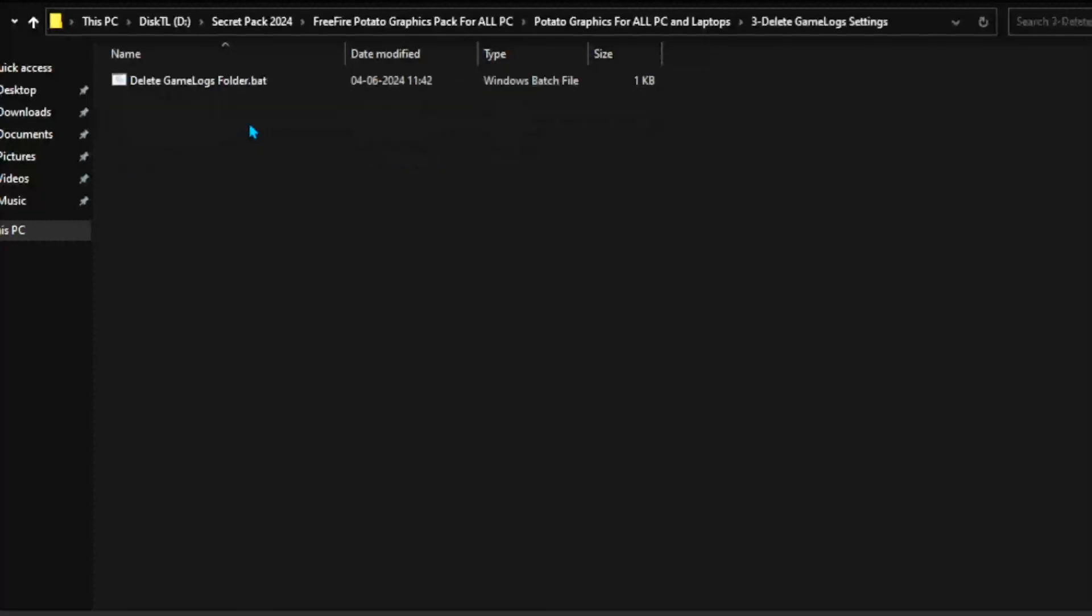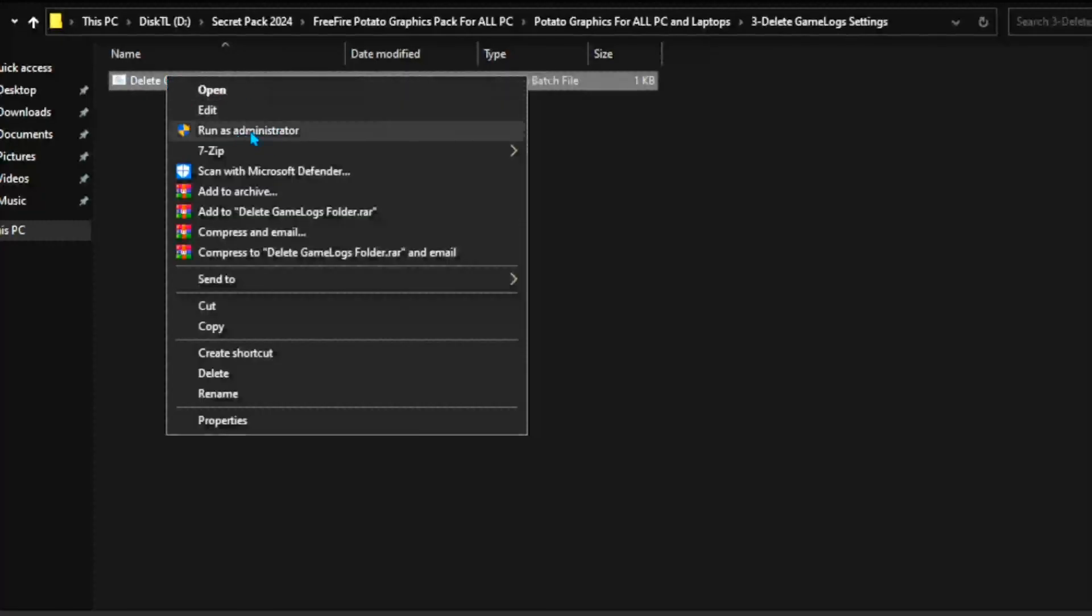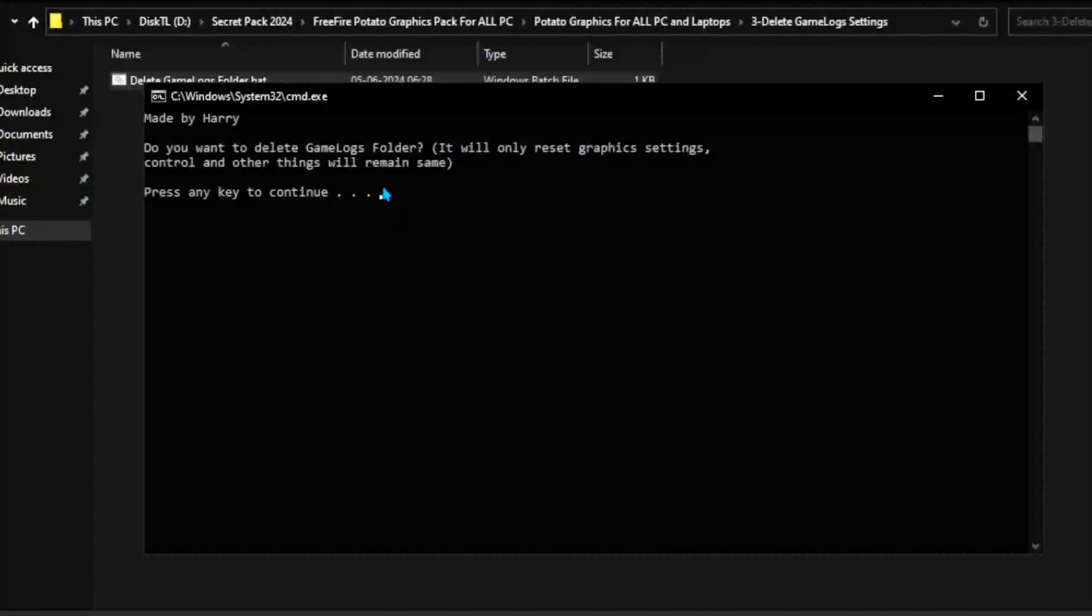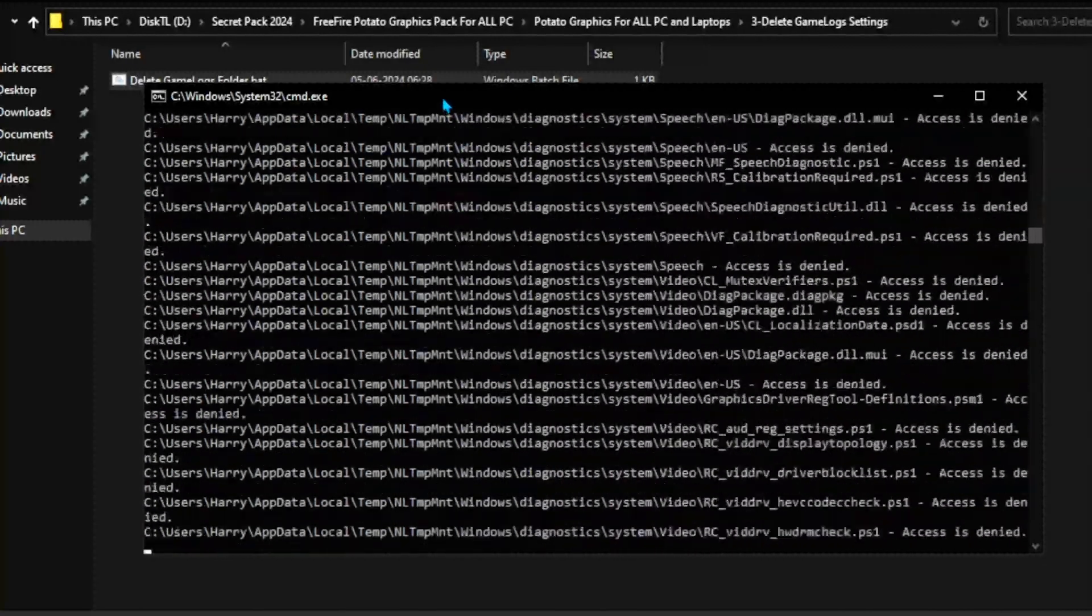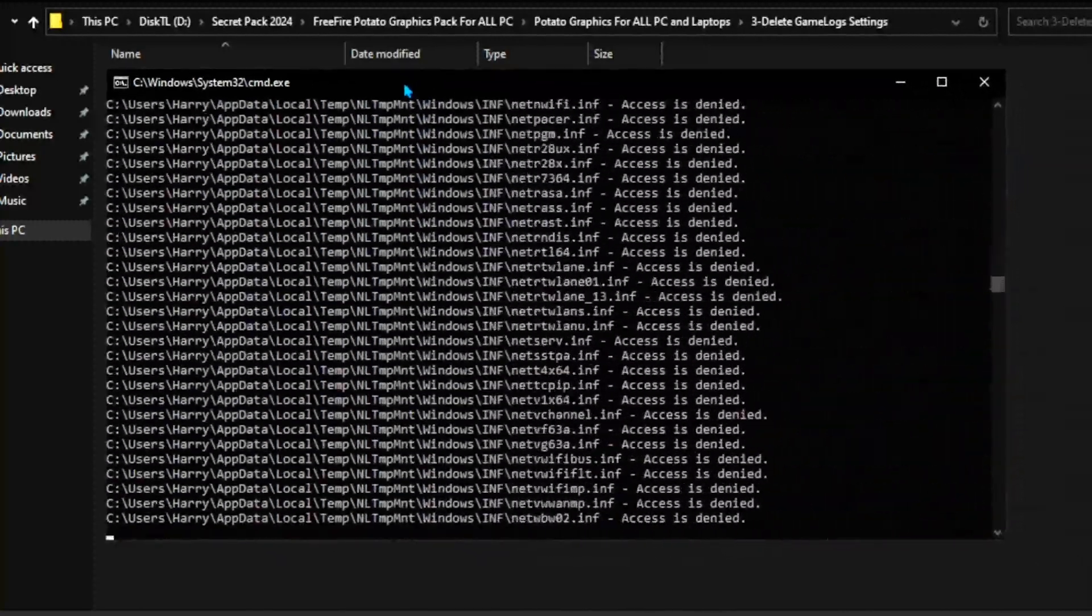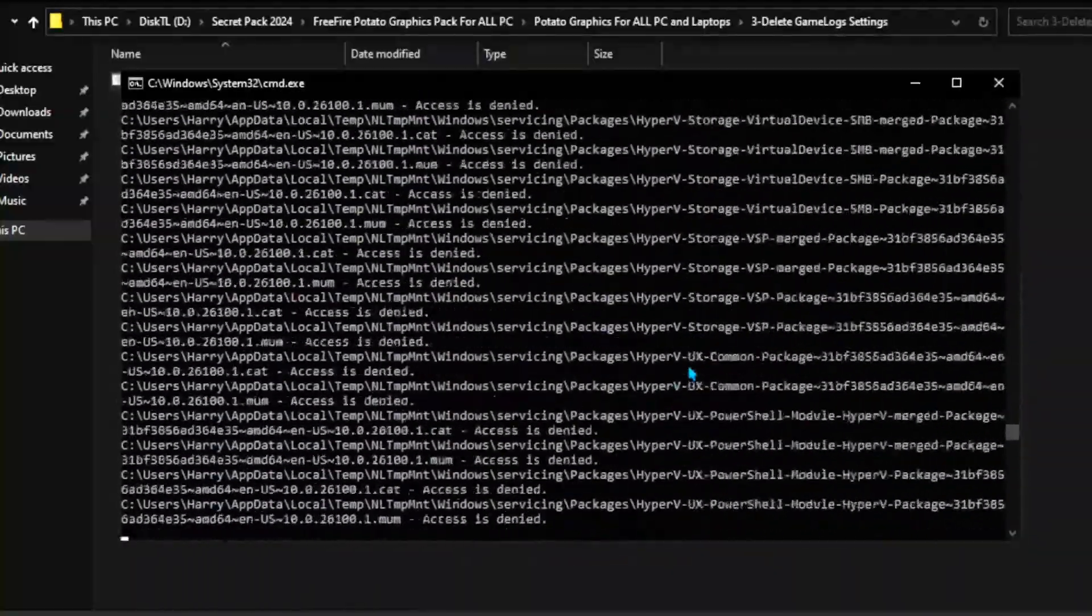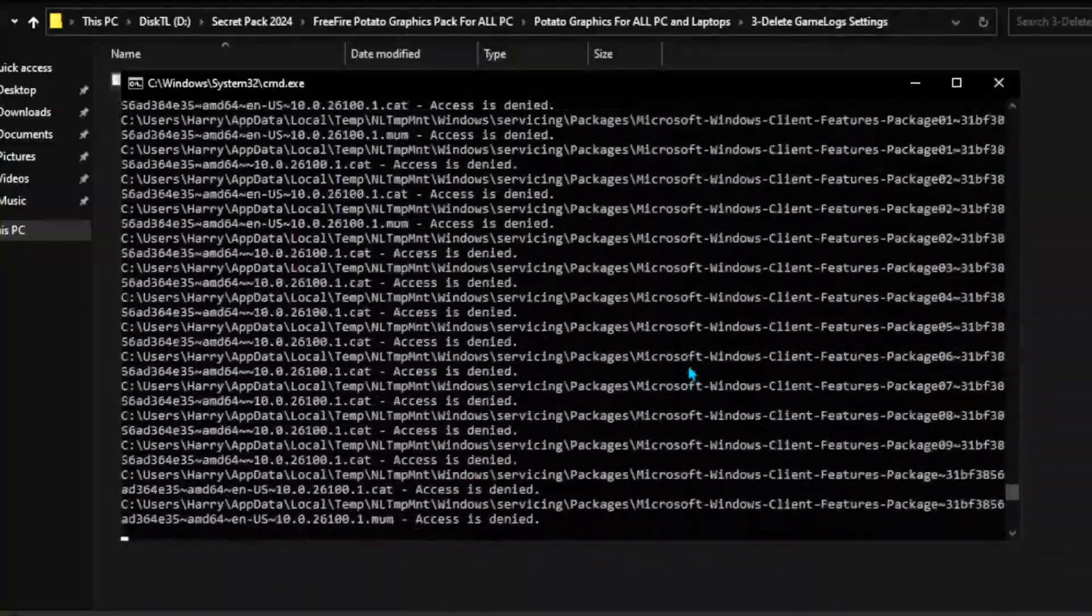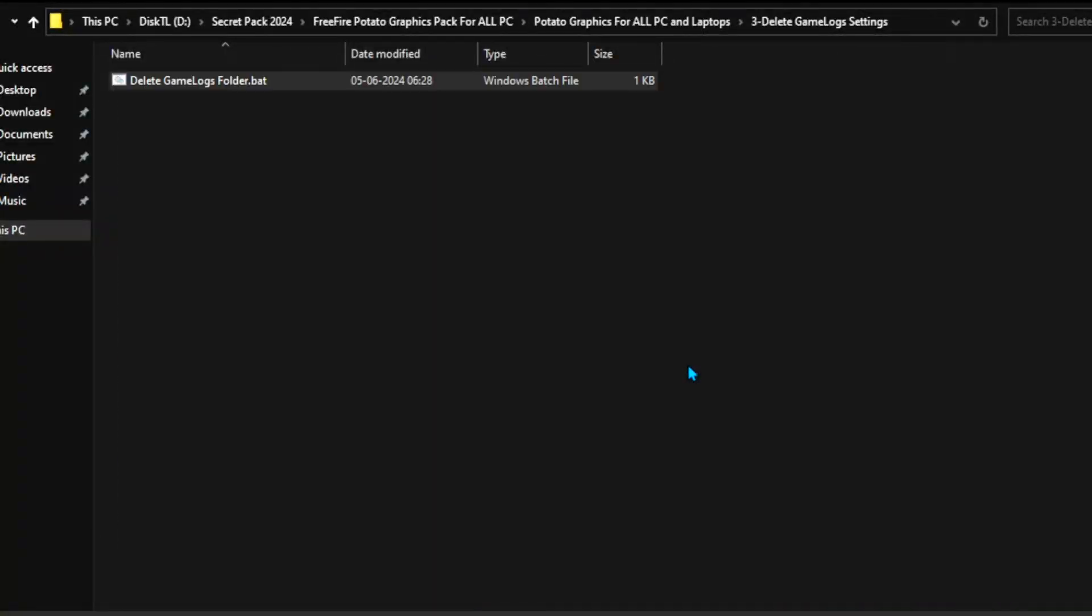Now you need to go for Delete Game Logs settings. And this will delete your HD player, all the graphics settings. So therefore, you can use it according to your need. But I suggest you to delete it, because this will help you improve your FPS.